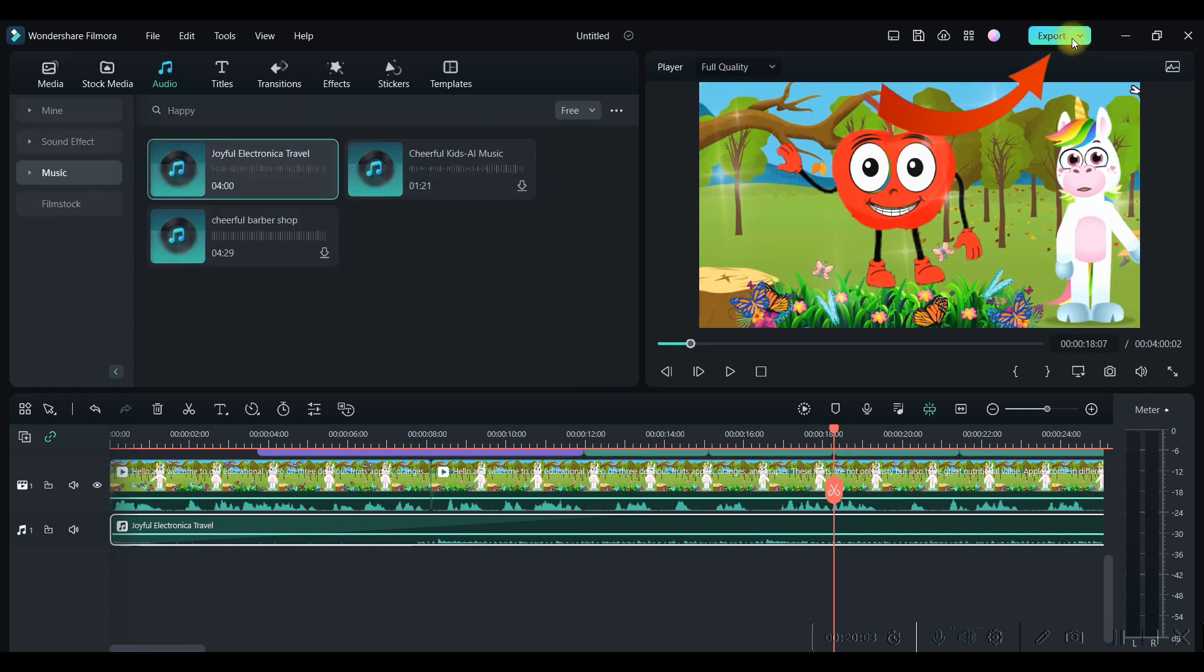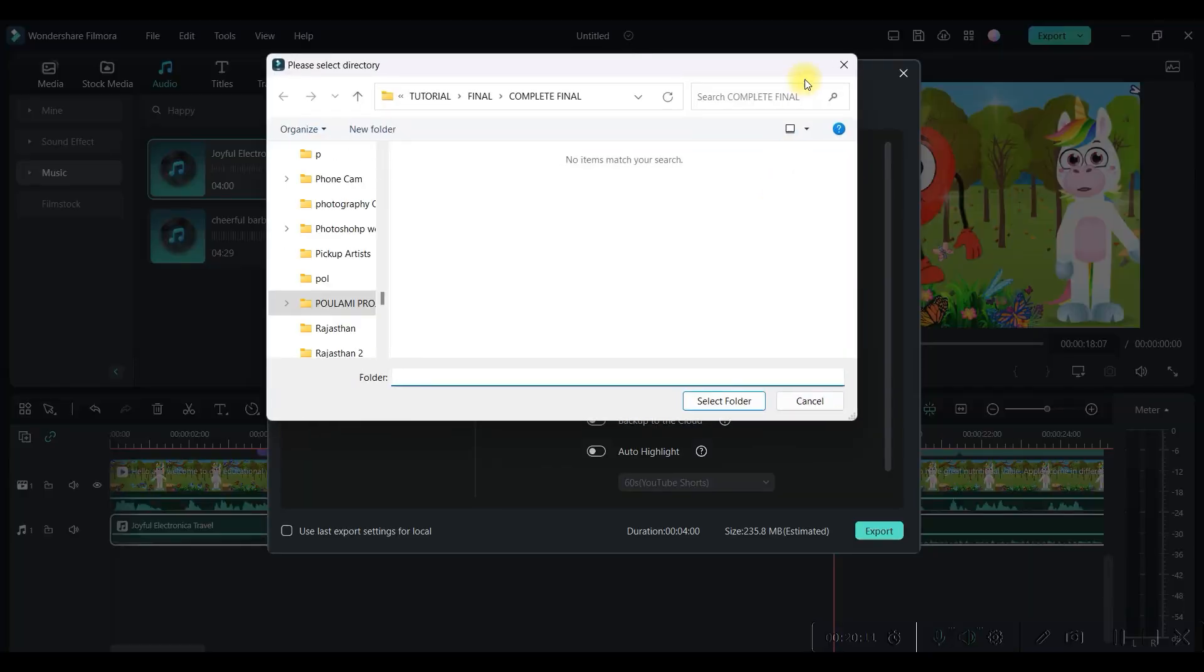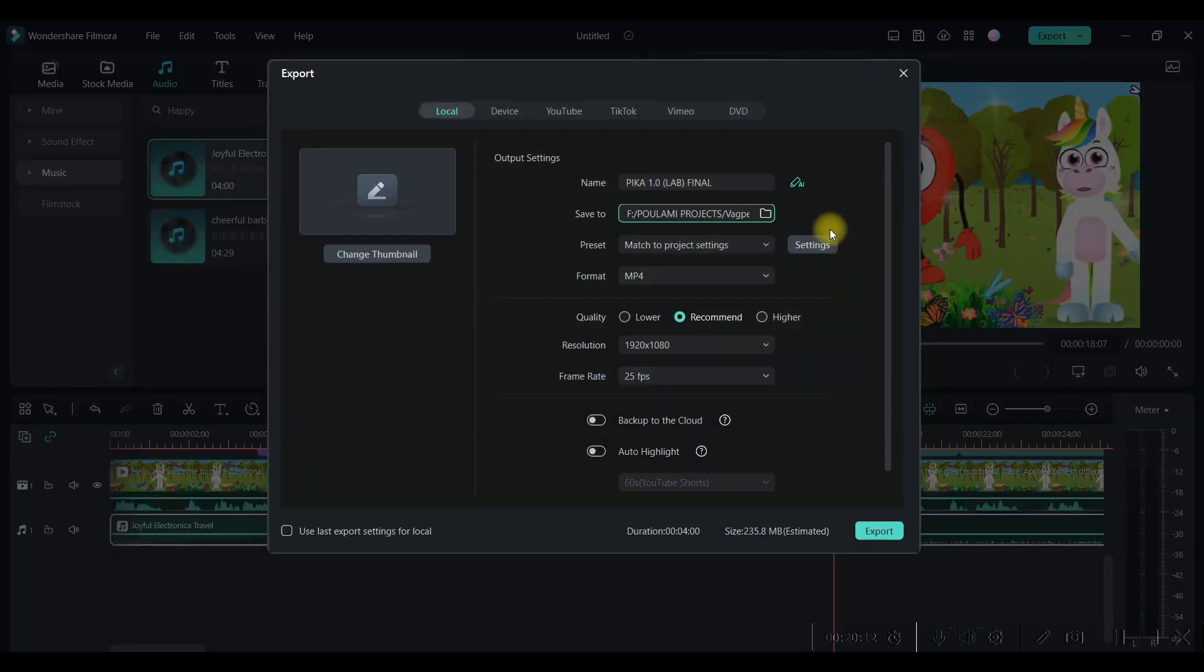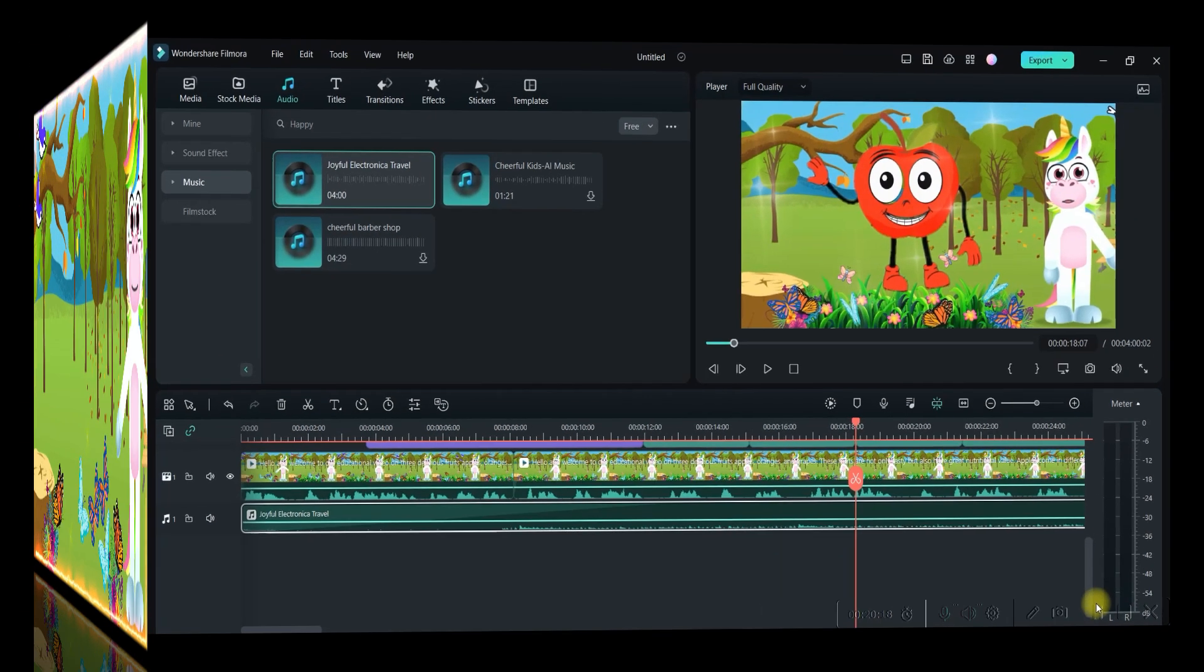And then once everything is done, go to this export button. You can change the name, select the directory where you want to save, just select the high resolution or quality and then export it.